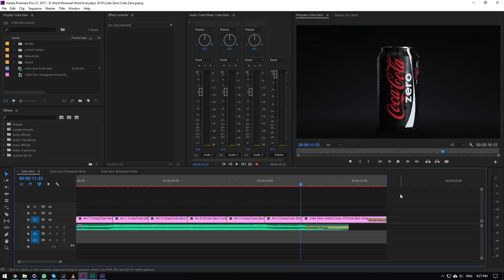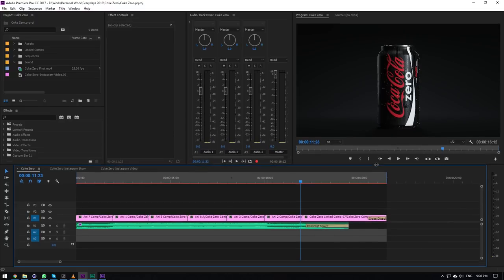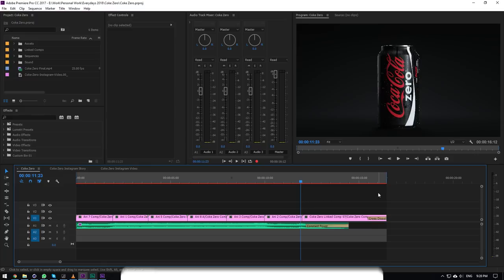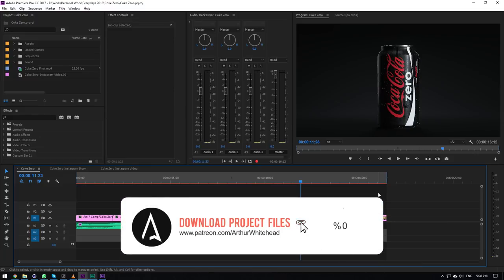I tried to make this tutorial a few days ago, but right before posting I realized the audio and video were out of sync. I couldn't fix it, so I'm making it again. The last one took around an hour, so this will probably take 15 minutes to an hour. If you want to download this project, you can get it at patreon.com/authorwhitehead and download all my project files including this one.